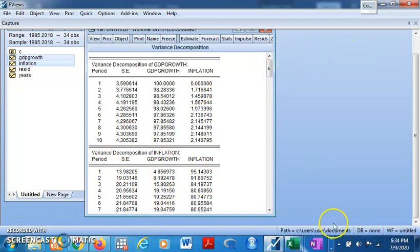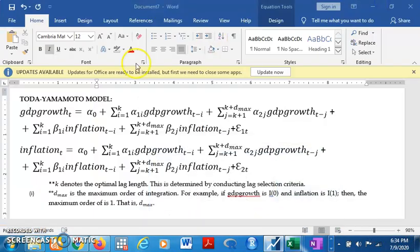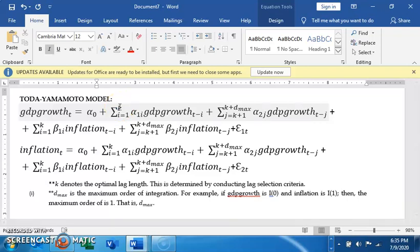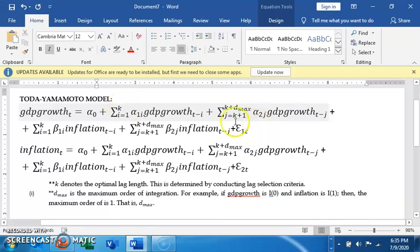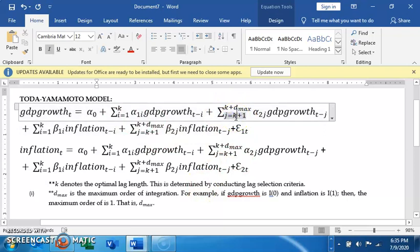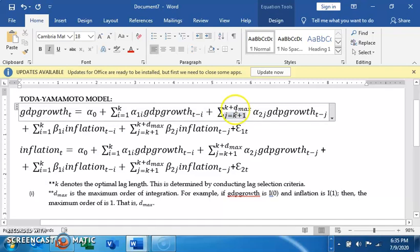That is Toda-Yamamoto. I could just show you the model specification here - see how you specified it. Toda-Yamamoto - this K here denotes the optimum lag length and that is determined by conducting a lag selection criteria test, the one we conducted. And then you see the D_max is the maximum order of integration. So like we specified, K plus one - the optimum lag criteria selected plus one - that's what we put in the lag we included in the exogenous box. And then to K plus D_max. So this is Toda-Yamamoto model construction.